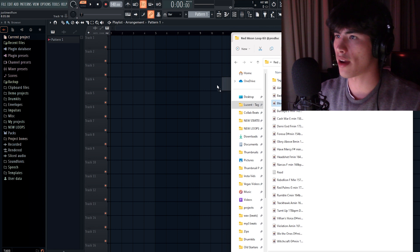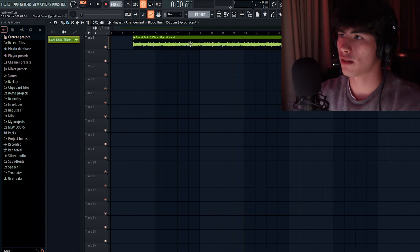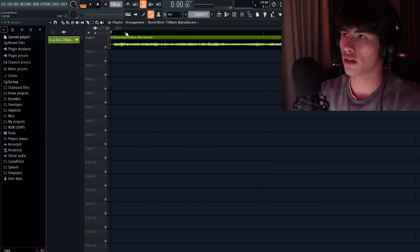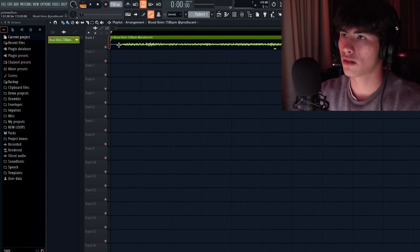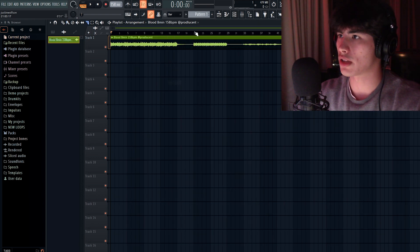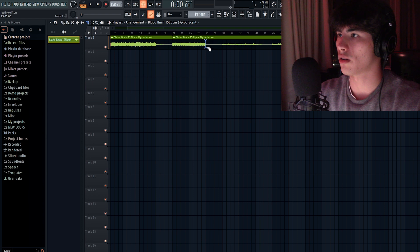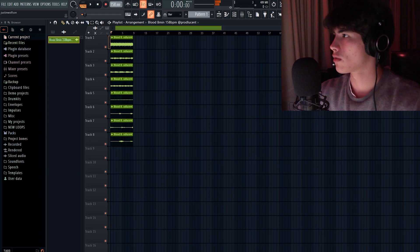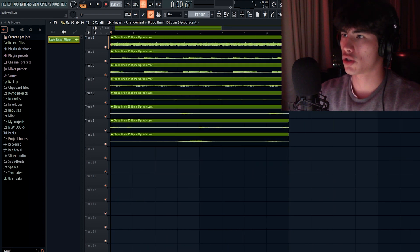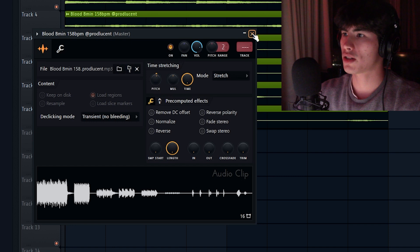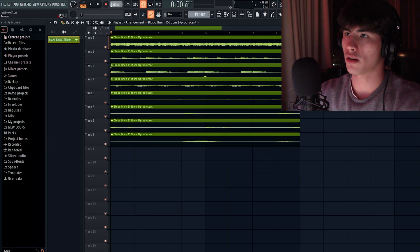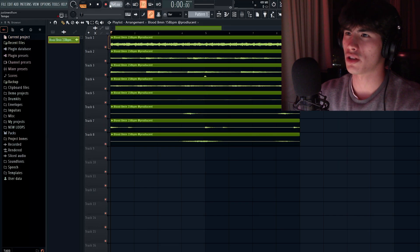All right, so I'm just going to drag the loop into here and then I'm going to set it to 158 BPM, and then I have all the stems in here as well, so I'm just going to cut all these out. So I'm going to put this on stretch, and then what I'm going to do is I'm going to raise it up one semitone, and then I'm going to put up the tempo to 164.